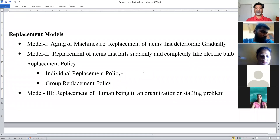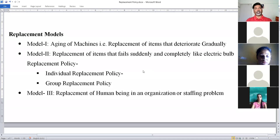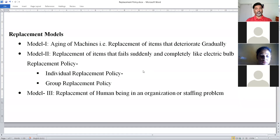In the second model, we deal with the replacement of items that fail suddenly and completely. In such cases, which type of policy do you use? Two types of policies are used: first is the Individual Replacement Policy and second is the Group Replacement Policy. We determine which policy is better and what the interval should be if selecting the Group Replacement Policy. The third model is the replacement of human beings in an organization, also called the stopping problem.